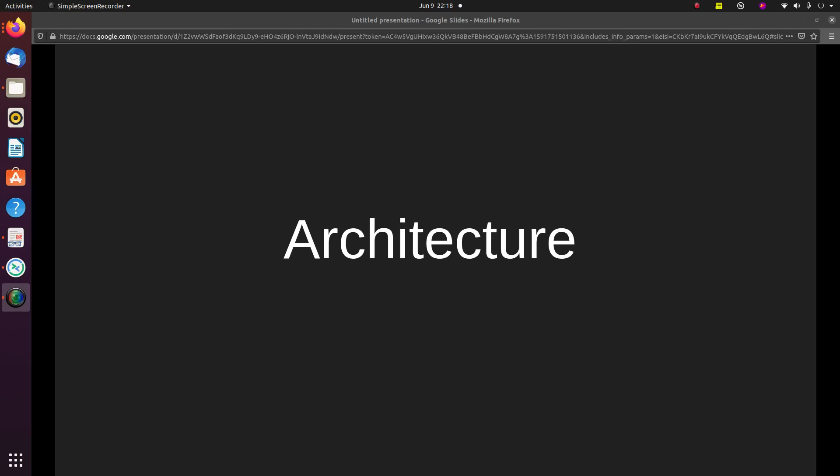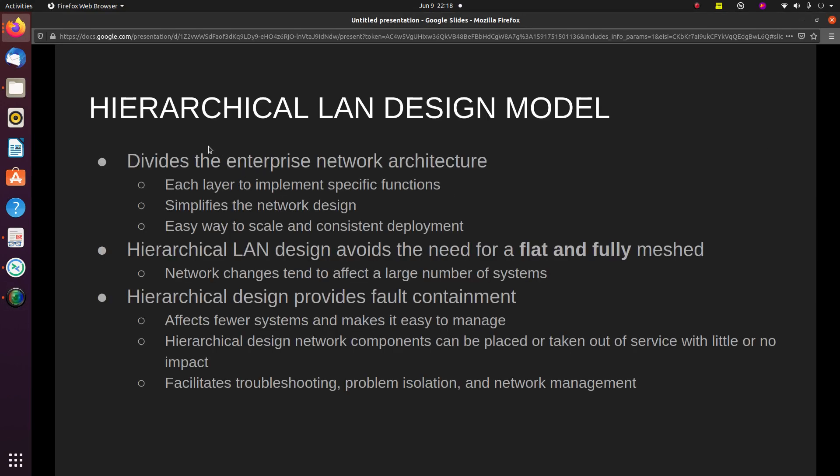We are going to start with the first section of the CCNP ENCOR and talk about hierarchical LAN design models. A hierarchical LAN design model divides the enterprise network architecture into modular layers. By breaking up the design into these different layers, each layer can implement specific functions. These modular layers can be easily replicated throughout the network, which simplifies the network design and provides an easy way to scale your network.